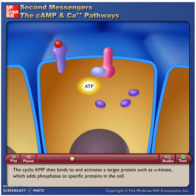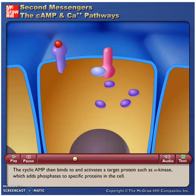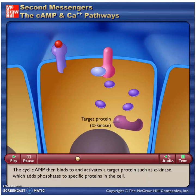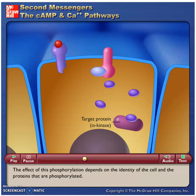The cyclic AMP then binds to and activates a target protein such as protein kinase A, which adds phosphates to specific proteins in the cell. The effect of this phosphorylation depends on the identity of the cell and the proteins that are phosphorylated.